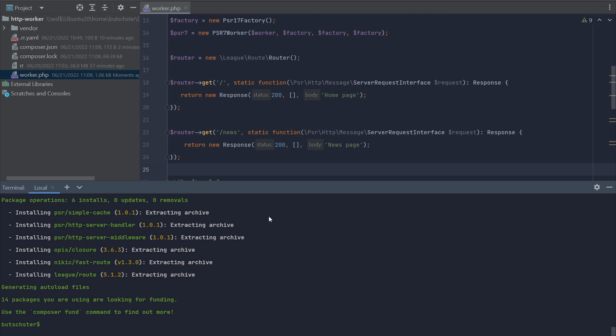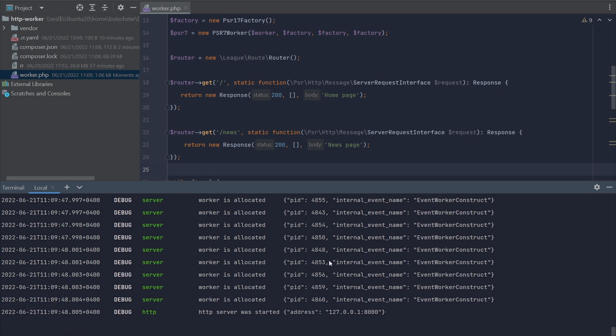Let's try to run this code using RR serve command and see how our browser reacts to our newly created routing.